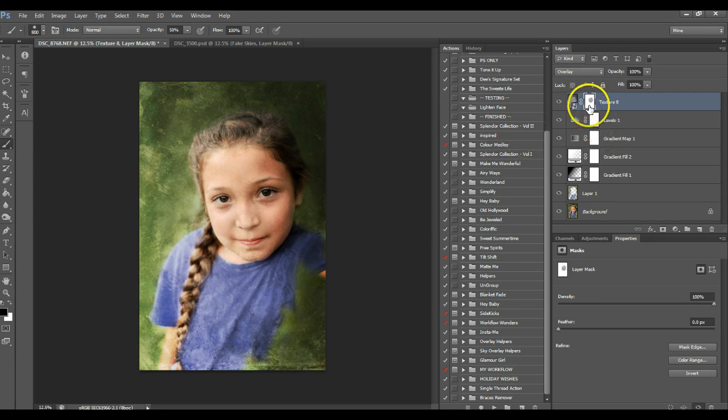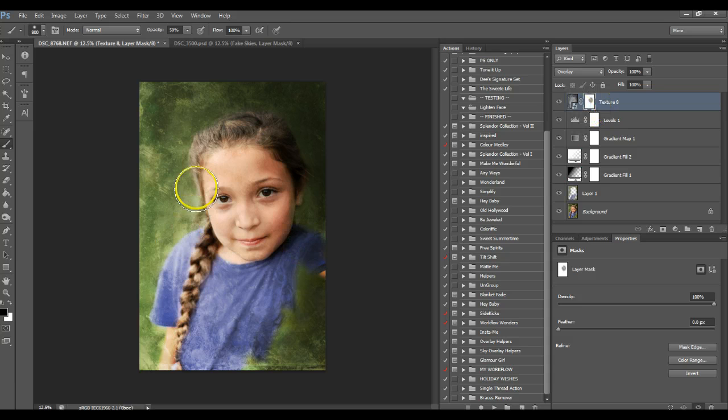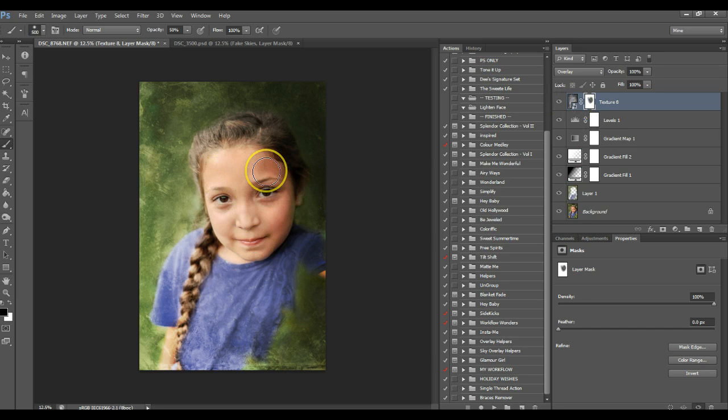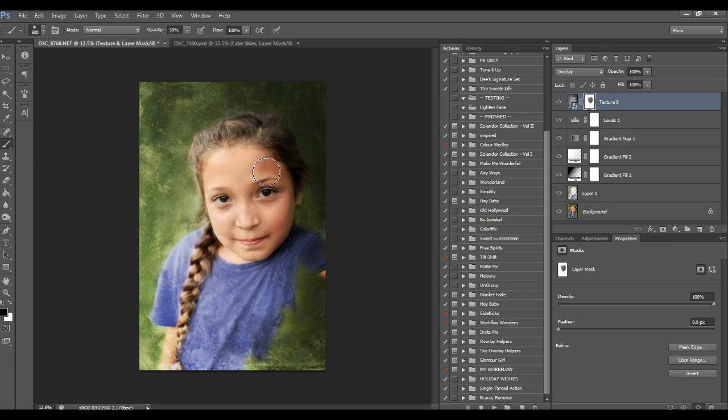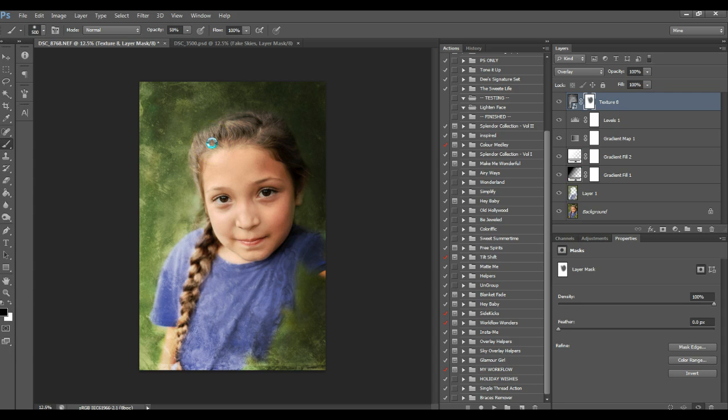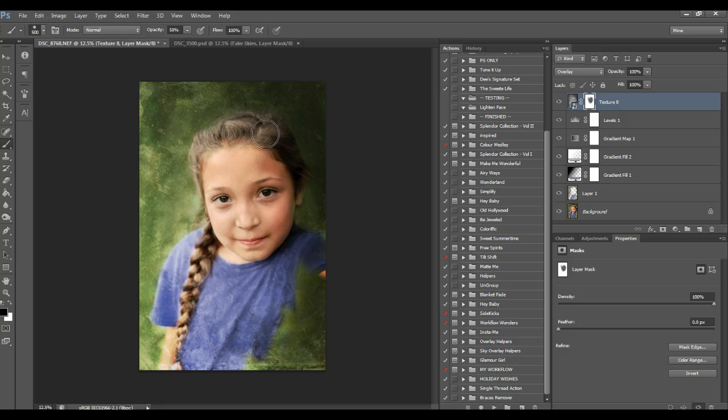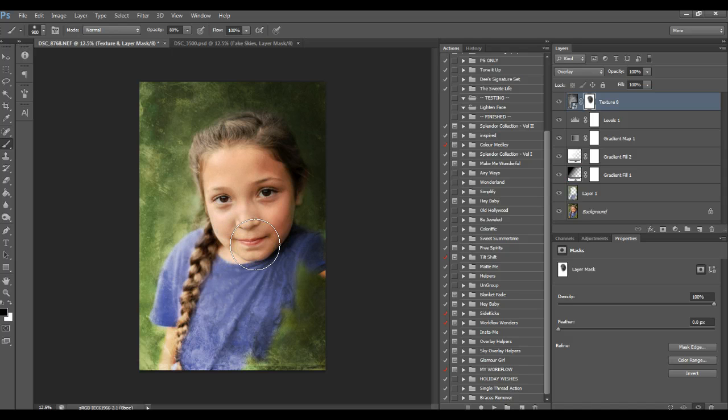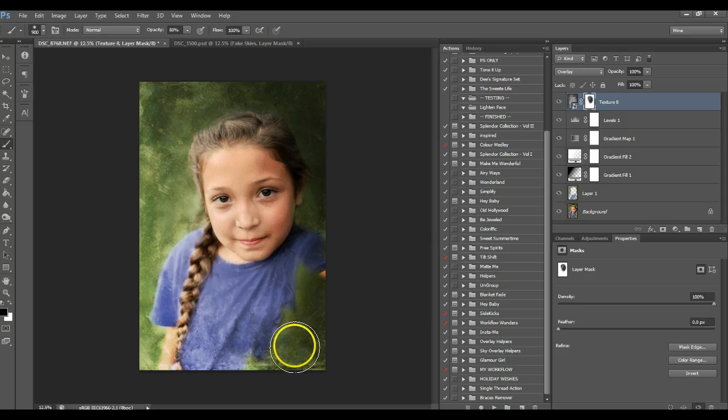I'm going to put a mask on it, which is what I do with everything. I'd rather mask things off than actually mess with my pixel layers. So I'm just masking it off the face, the hair, and I'm going to mask it also off a little bit of this shirt and the hair down here. And I don't mind that it blends down to the texture down here.